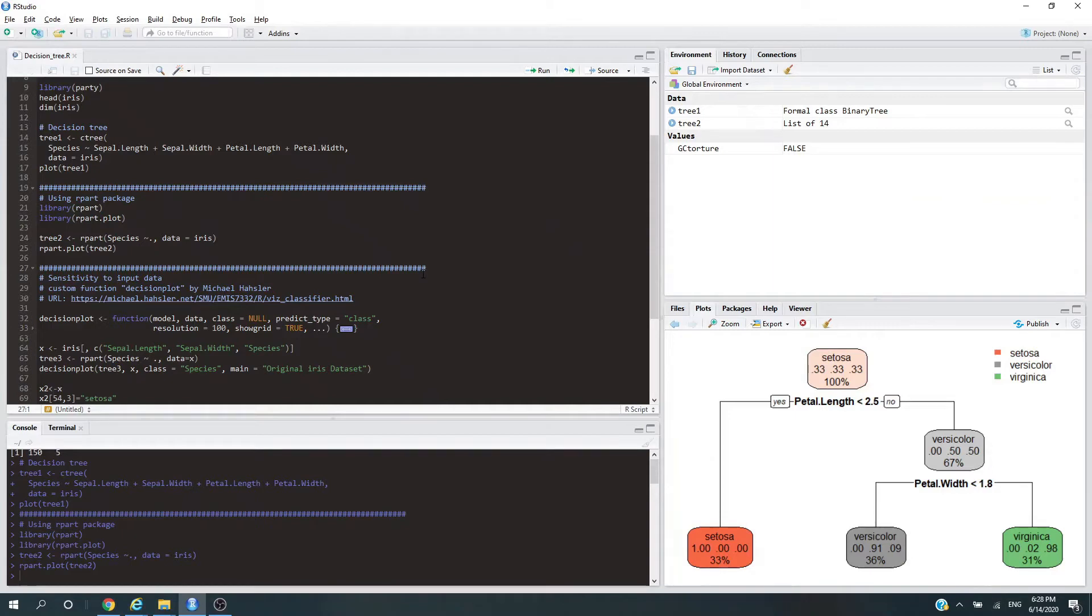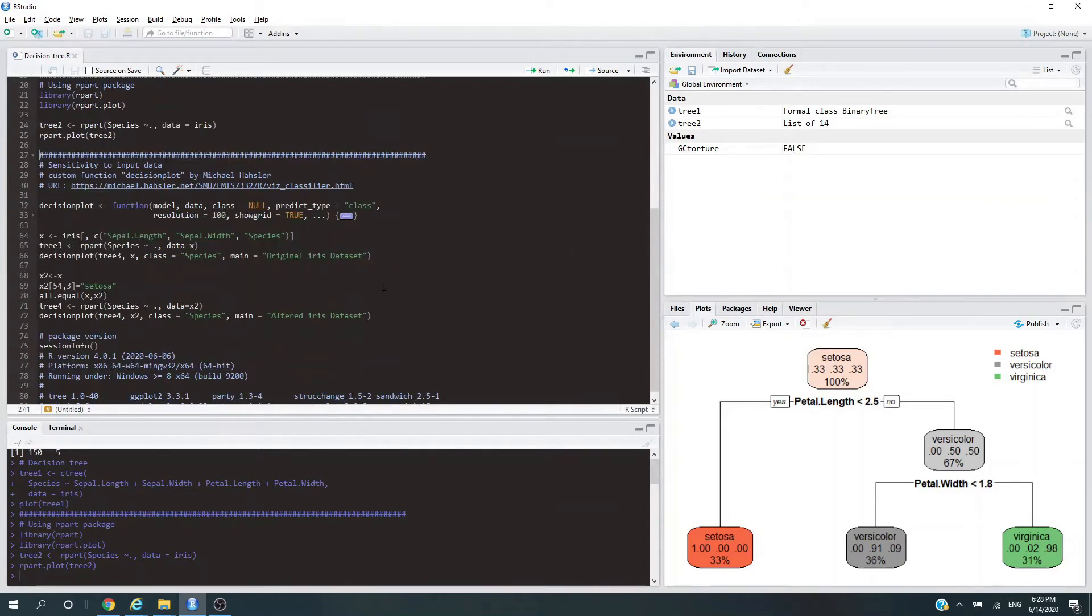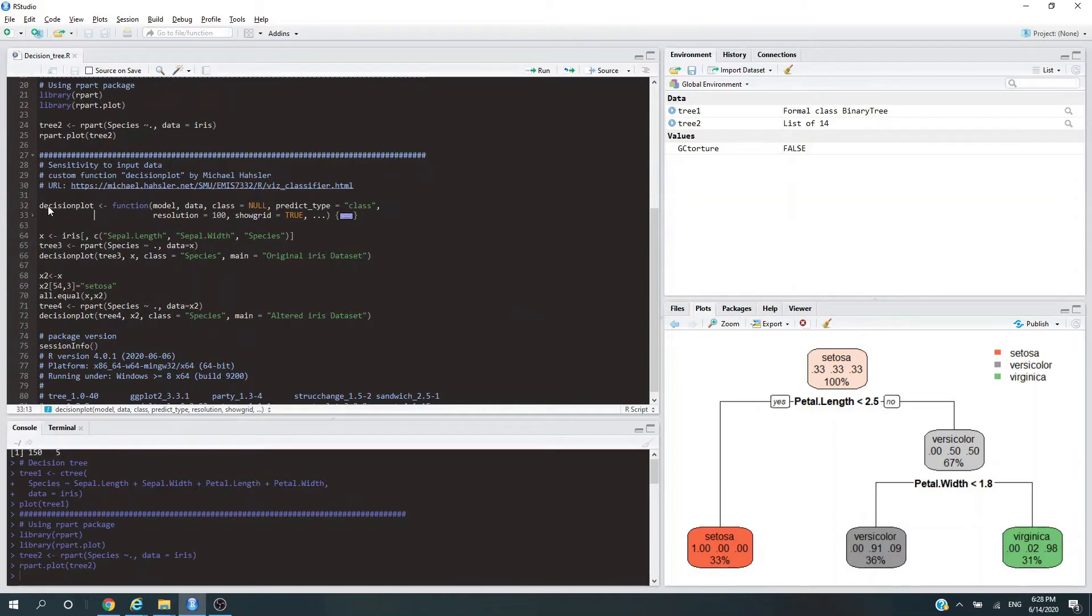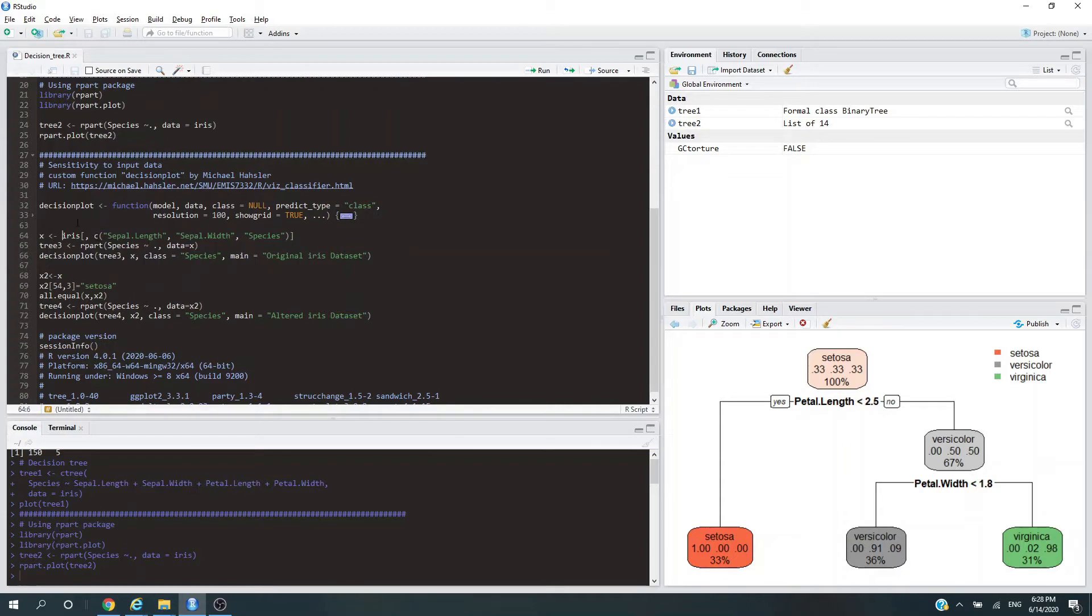Next, decision trees are highly sensitive to the input data structure. If we alter the input data just by a tiny little bit, the outcome could be very different. Now let's look at an example, still using our iris dataset.